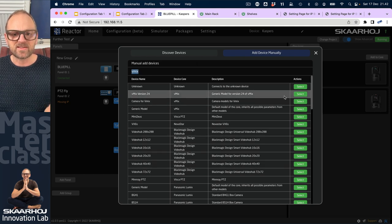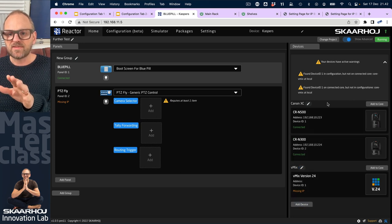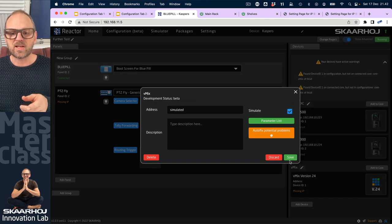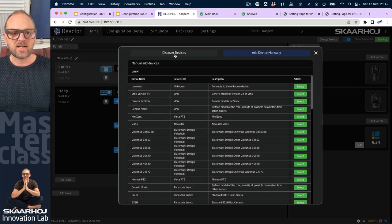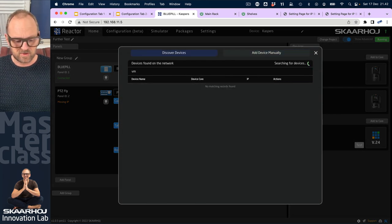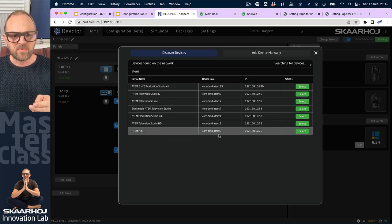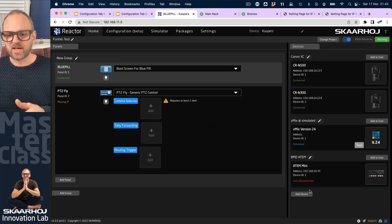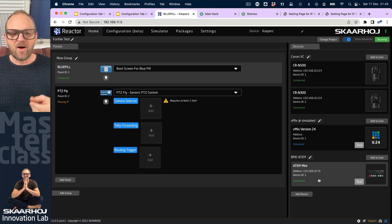I'll find vMix in the list and pick it. This device has no IP address, so today we'll simulate it — I'll check the simulated device box. Then I'll search for an ATEM switcher. We have a number of these and one is right next to me, so I'll add that one and connect to it.